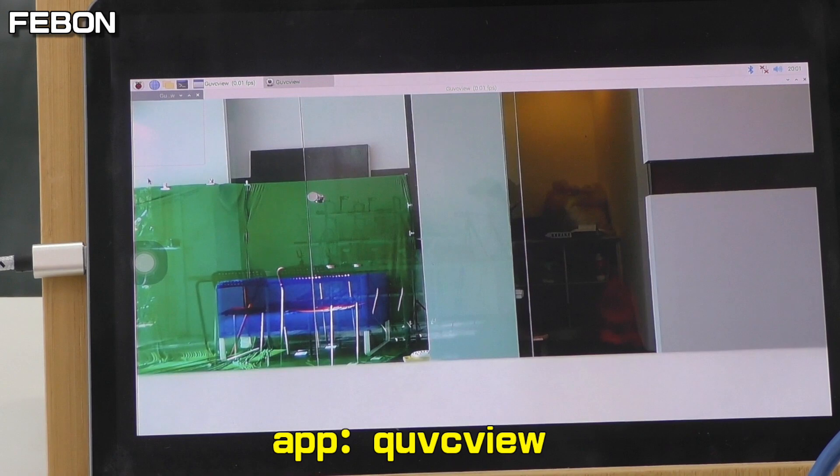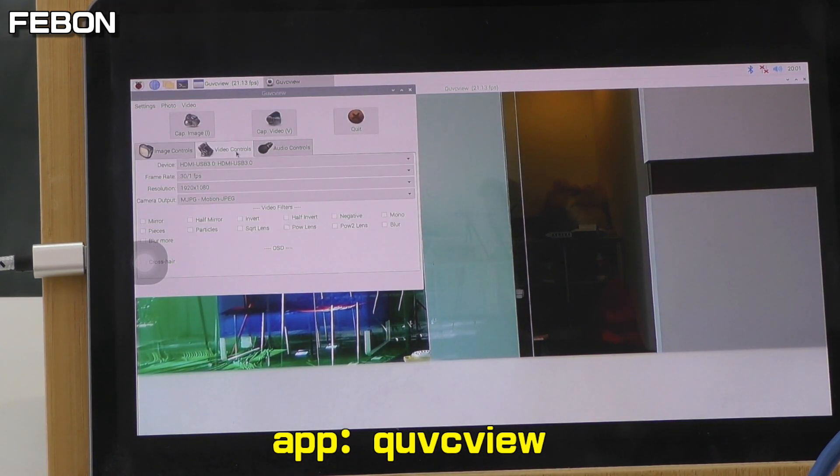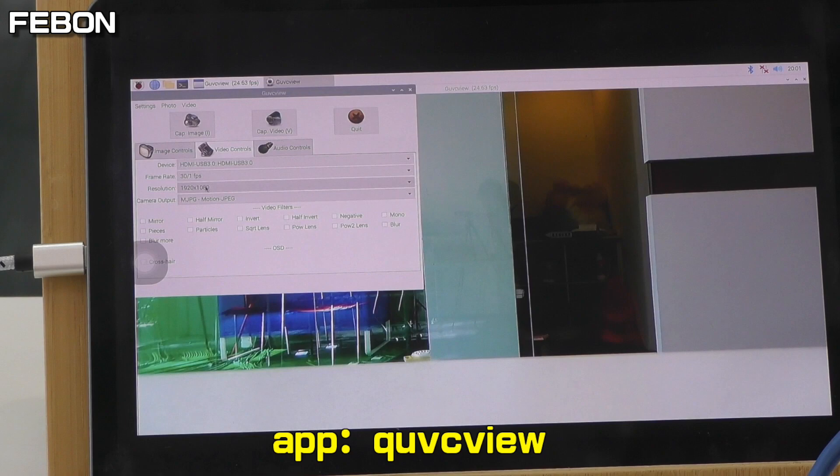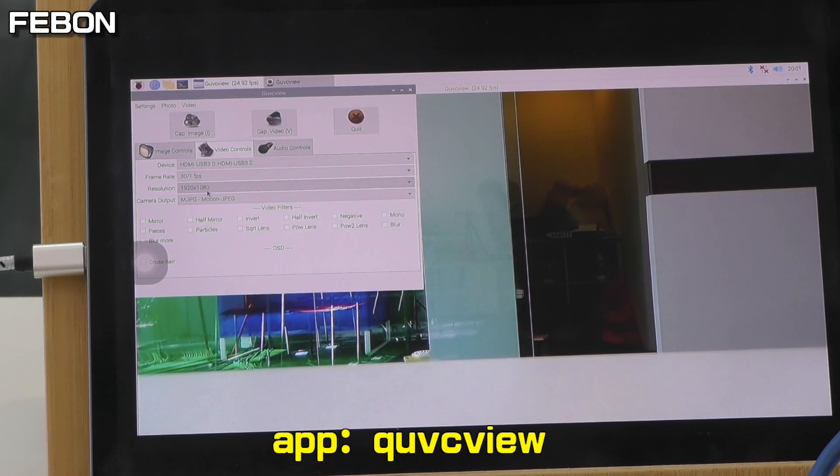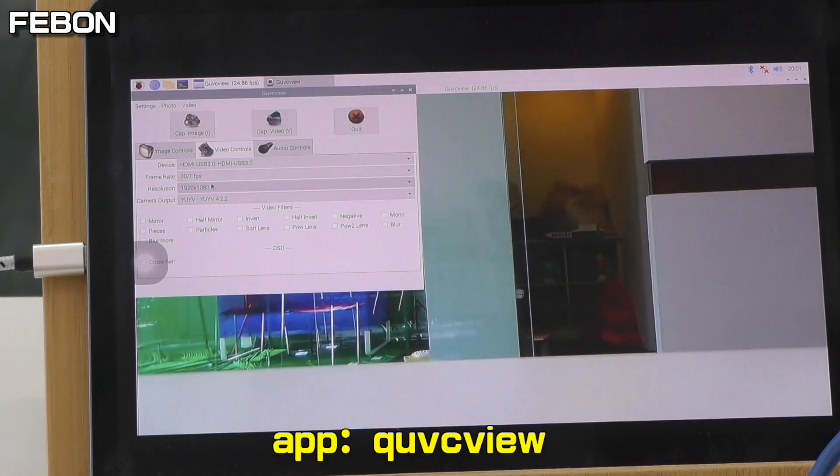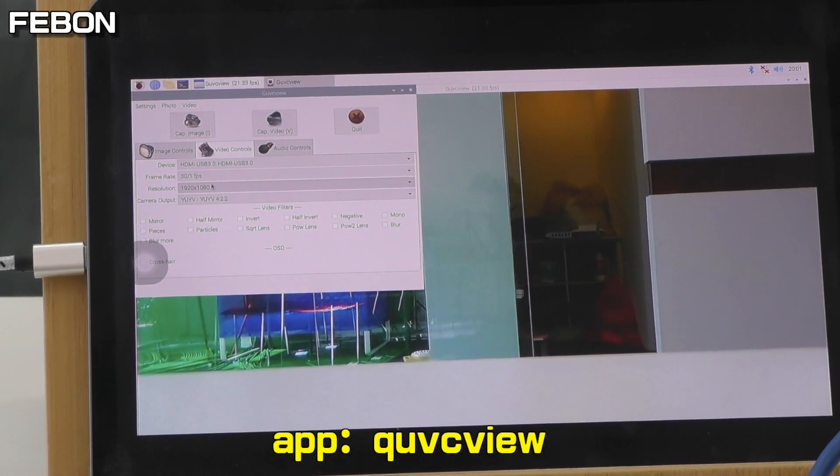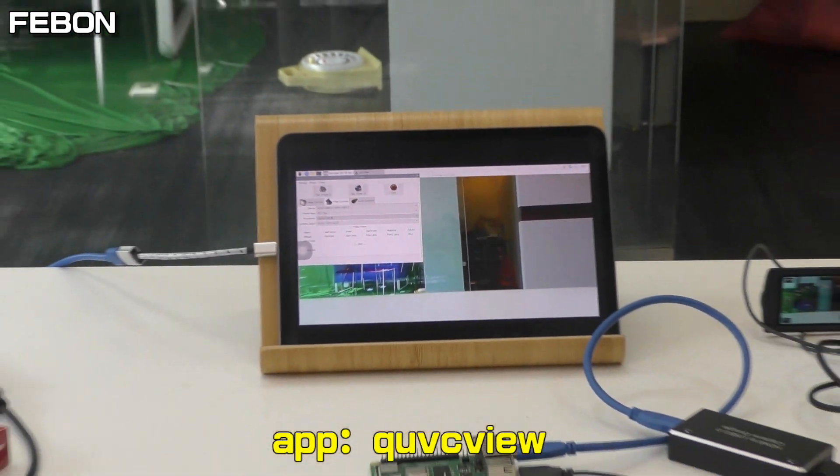QUVC view. I select full HD YUV. See the video frame rate.